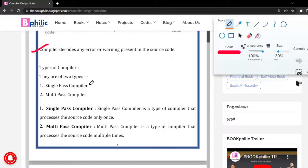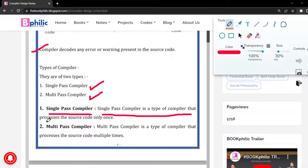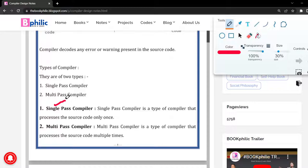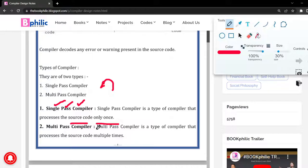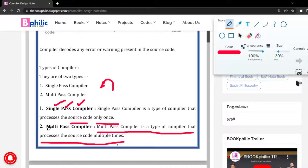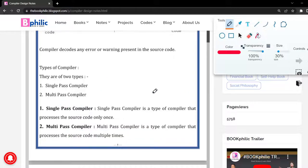There are two types of compiler. A single-pass compiler is a type of compiler that processes the source code only once — it passes the high-level language through only once. A multi-pass compiler is a type of compiler that processes the source code multiple times. By its name, it suggests that the compiler passes the source code multiple times.